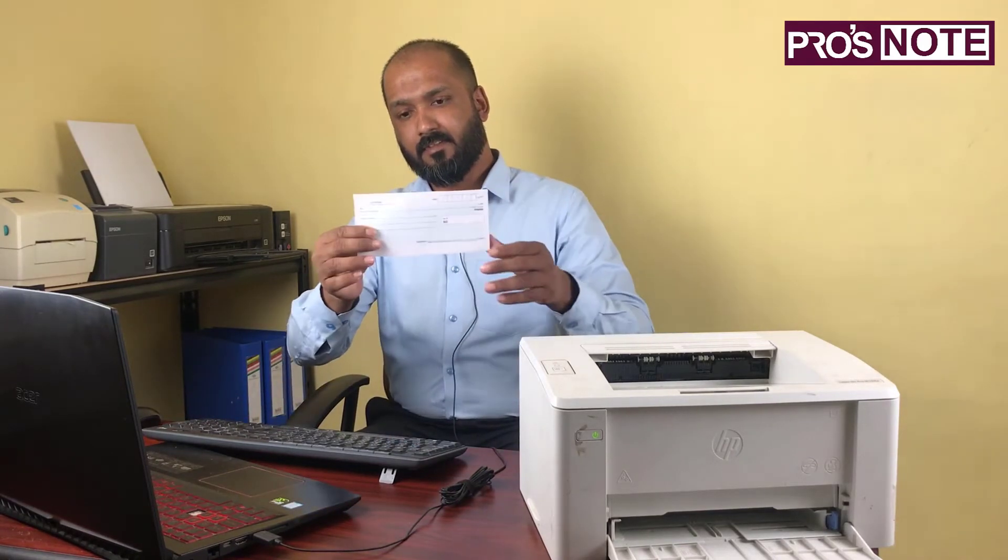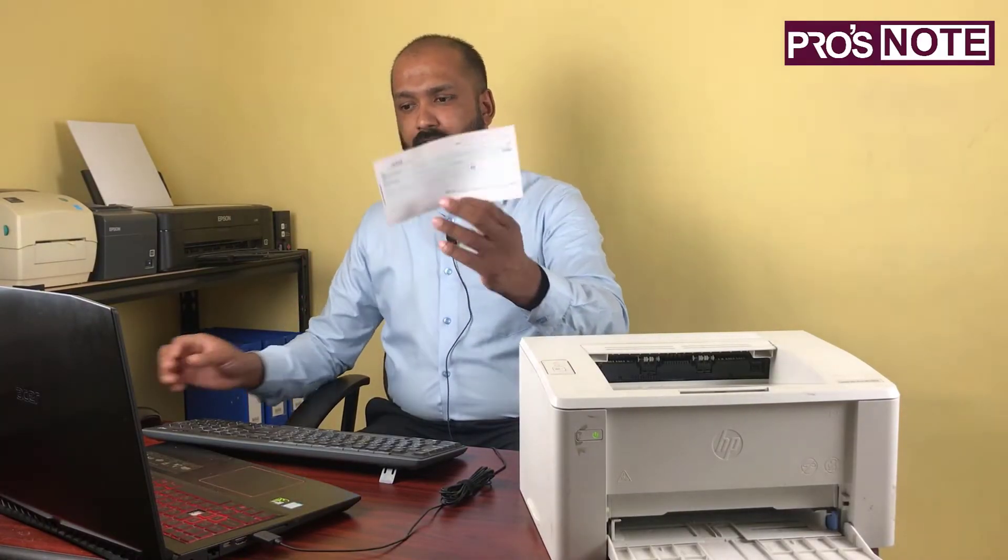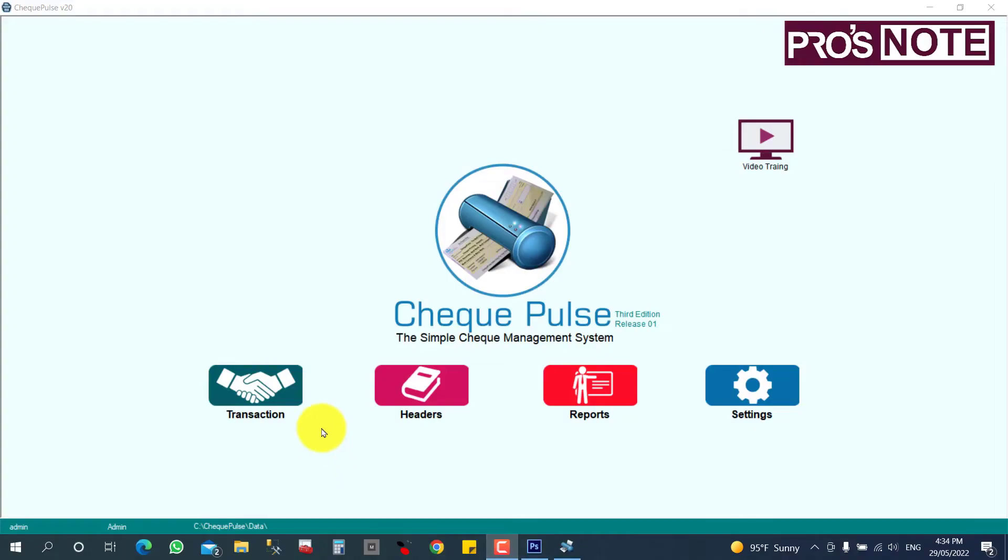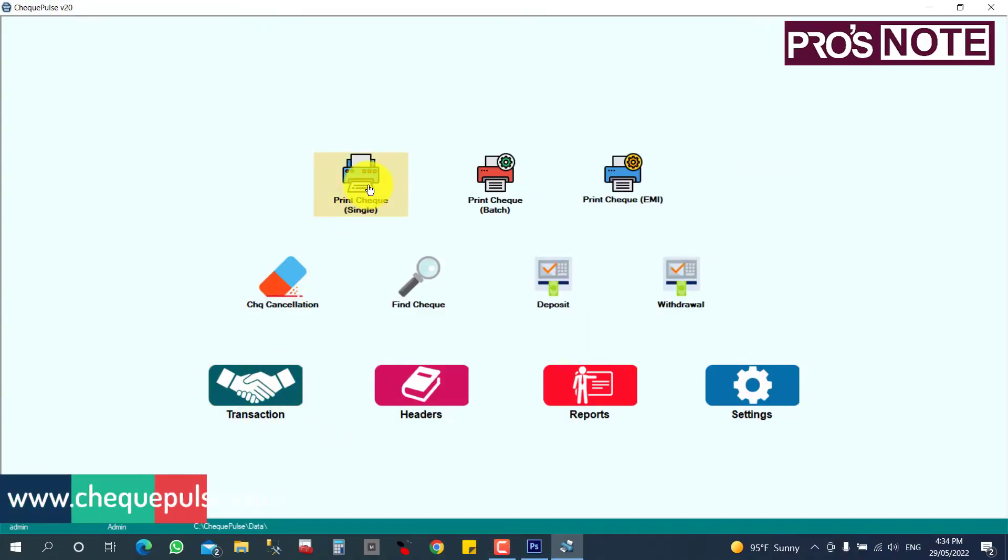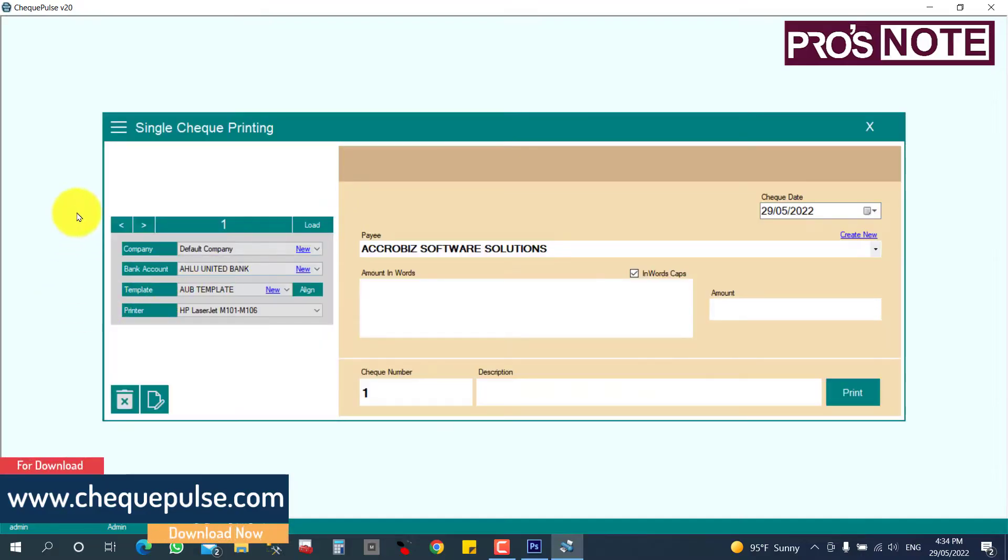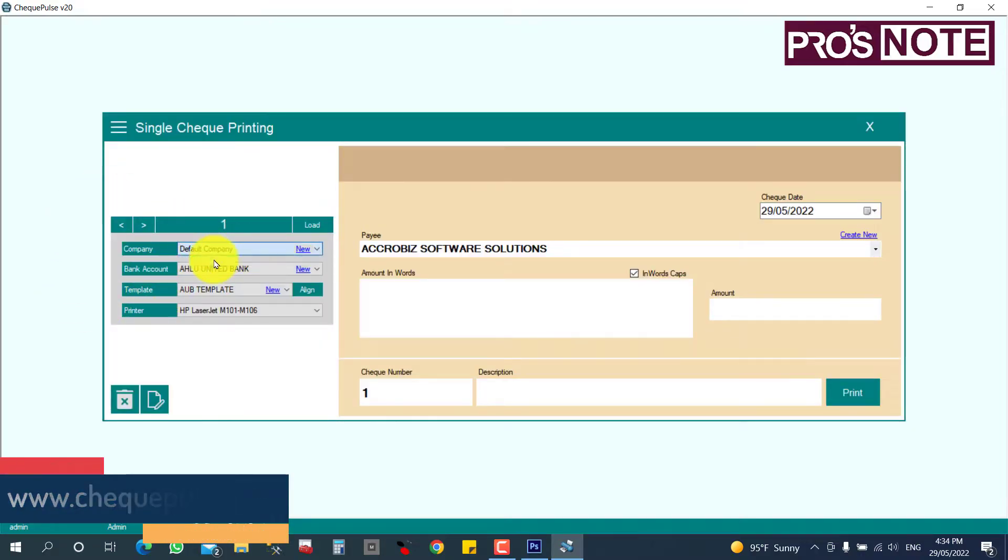Now we can print our check. This is the check from Highly United Bank, so I'm going to print this check. First, you can click here on Transaction and Print Single Check, and here you can select your company.